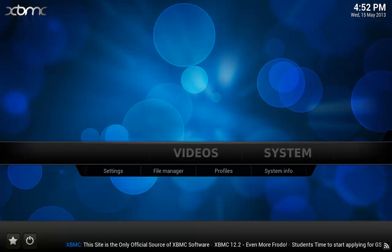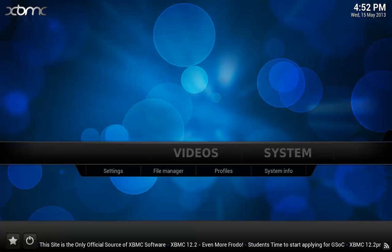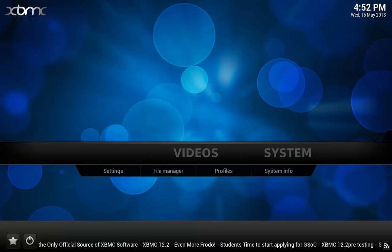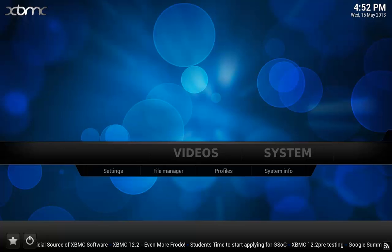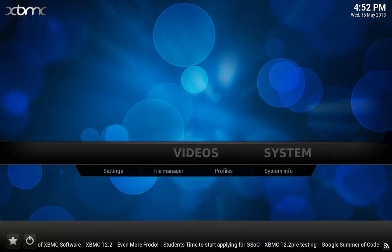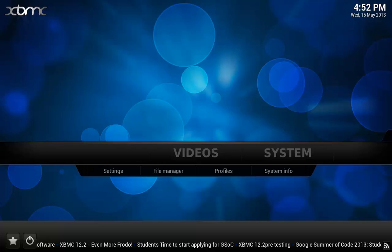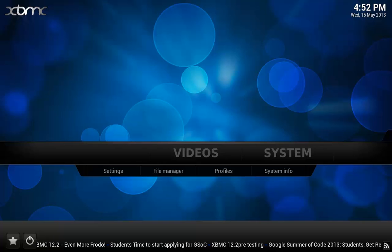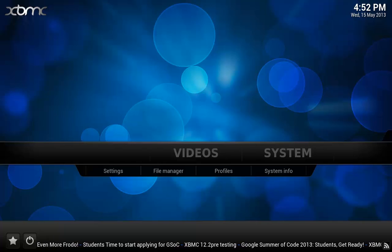Also, if the 1Channel or Let Me Watch This websites are down for some reason, you still have access to all your content that you have already subscribed to as far as the last update goes because those are stored within your own library in the strm files.